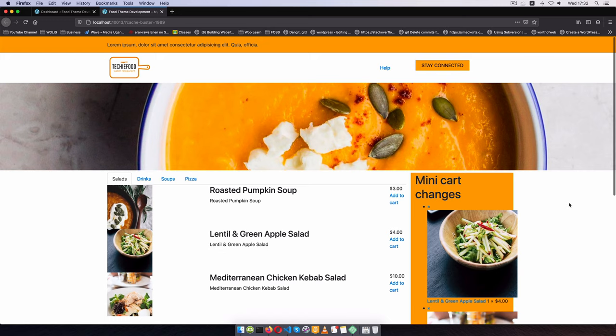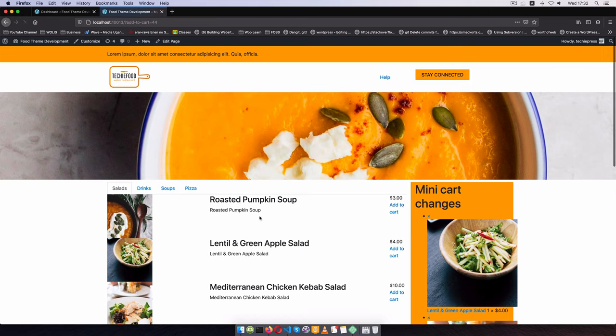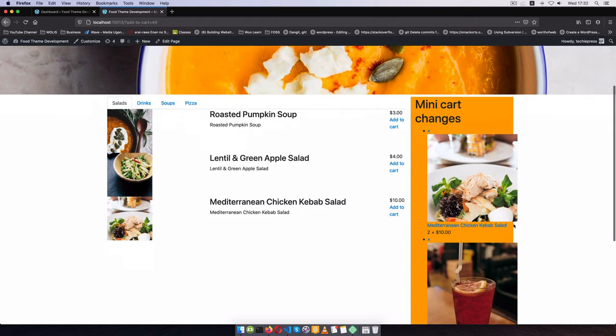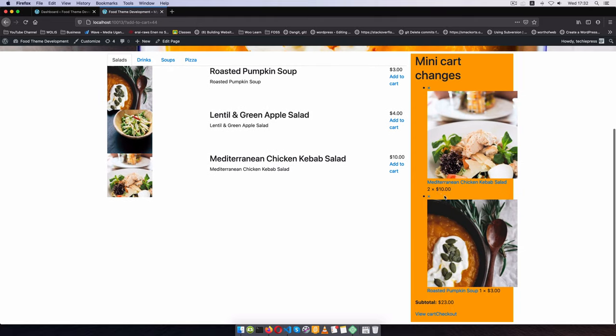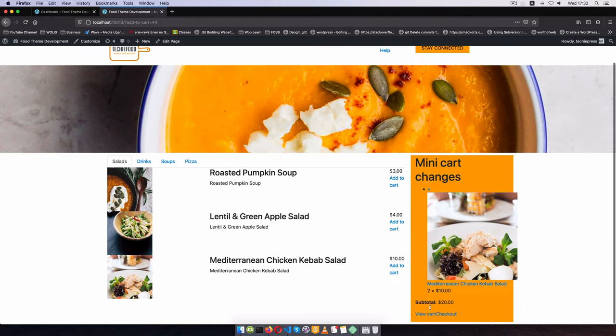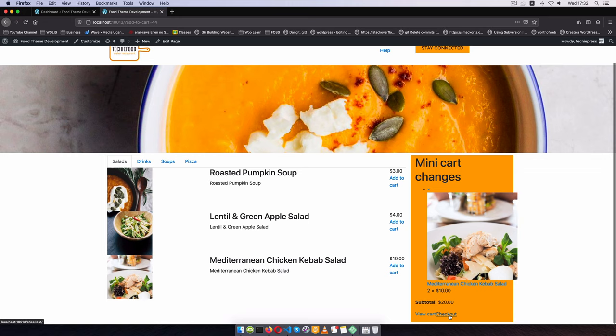Welcome back to the channel. In today's video we're going to continue with our theme that we've been building. So far we are able to add new items into our cart, we can remove them, we can remove everything and have our total calculating. We have the two buttons here that allow us to view the cart or to check out.